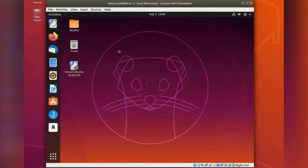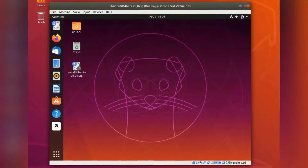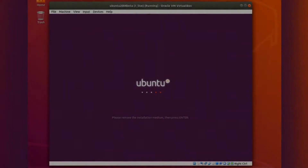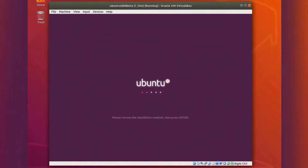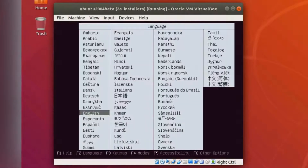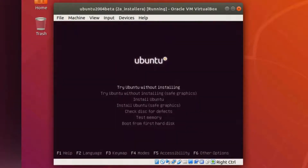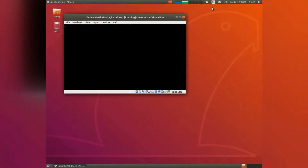So let us try an installation and see what we can do there, because there are some new features in the installation. If you have graphical problems, here is a more simple and stable variant for installation and trying Ubuntu. So this is an alternative if you have a problem.